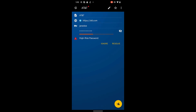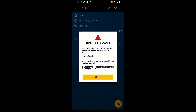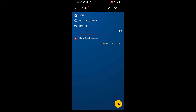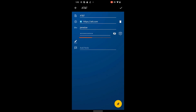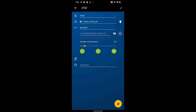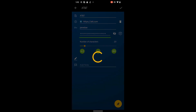Tap each record, then tap Resolve to view the steps needed to resolve the risk. Resolving the risk requires you to change the password at the affected website. Once you have done that, be sure to update the corresponding record in your Keeper Vault with the same password.